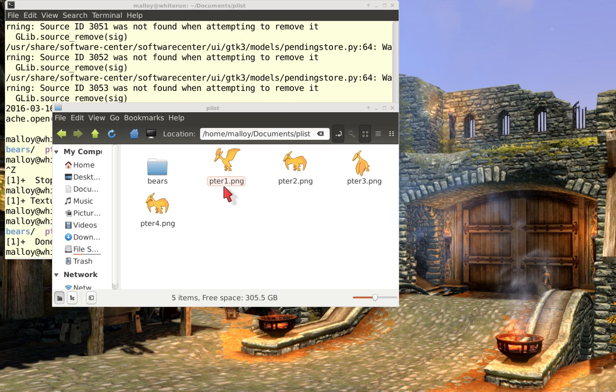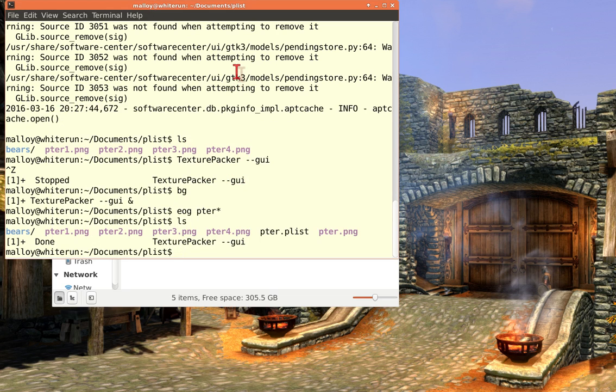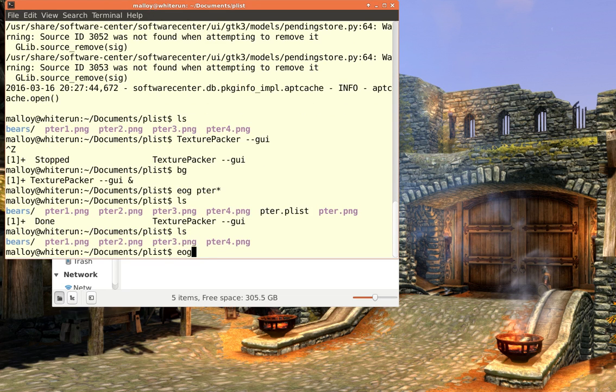So what I have here is a pterodactyl: Peter 1, Peter 2, Peter 3, and Peter 4. And I'm going to collate all four of these images, collect them into a single image. And ultimately, we want to do an animation. Let me show you what I have in mind.